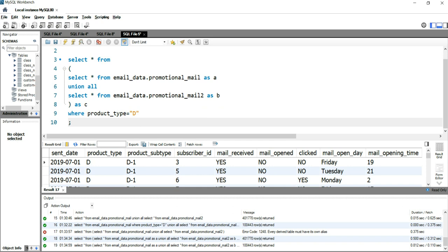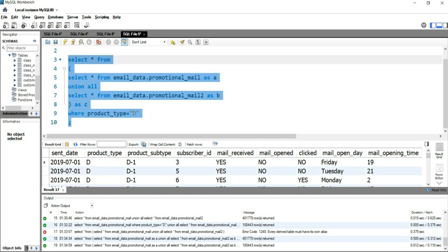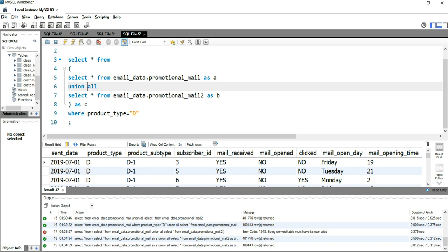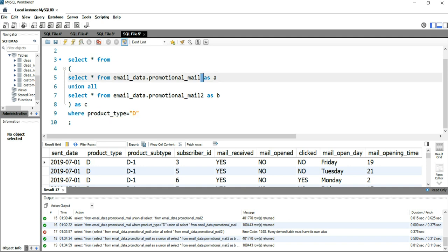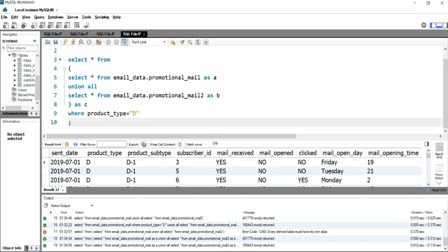This way is the easiest or simplest way to put filters with UNION, because you only have to write the WHERE condition once — while in the first method I showed you, you have to write WHERE twice. This is basically how you can apply a filter using WHERE condition while using the UNION or UNION ALL operator.